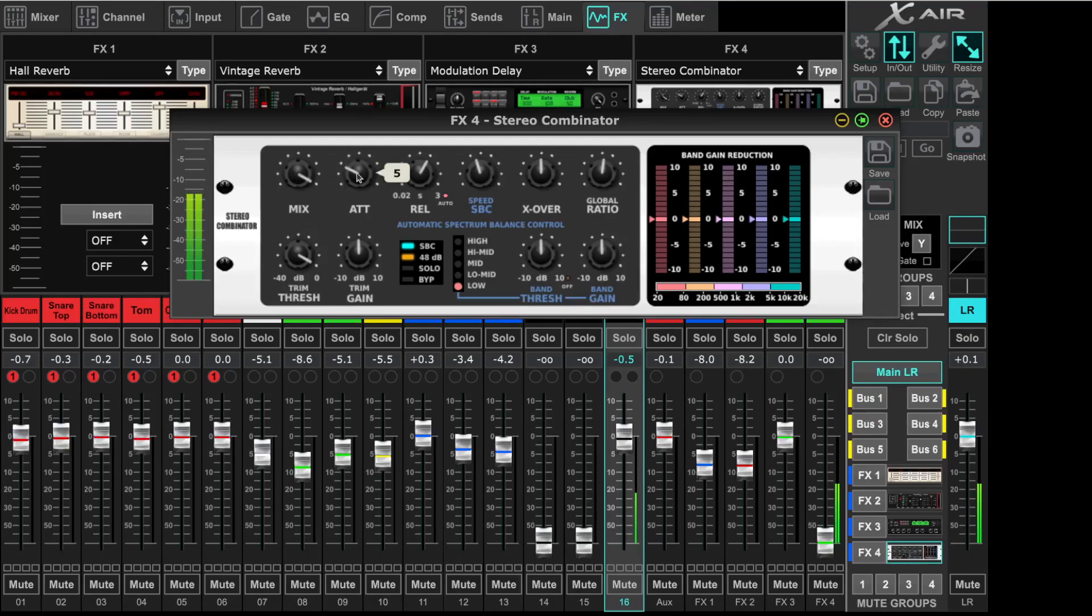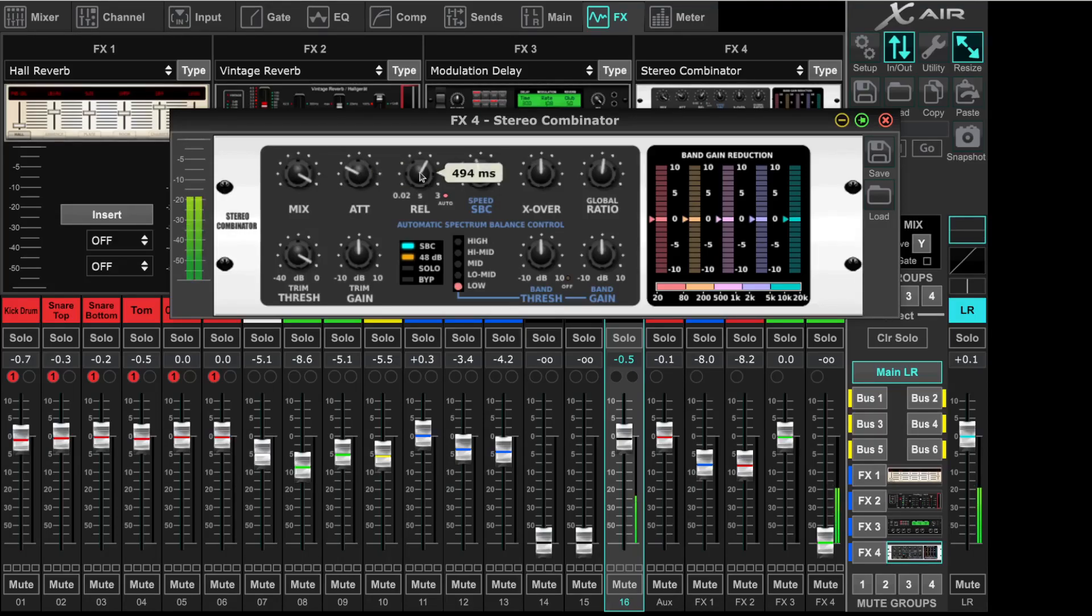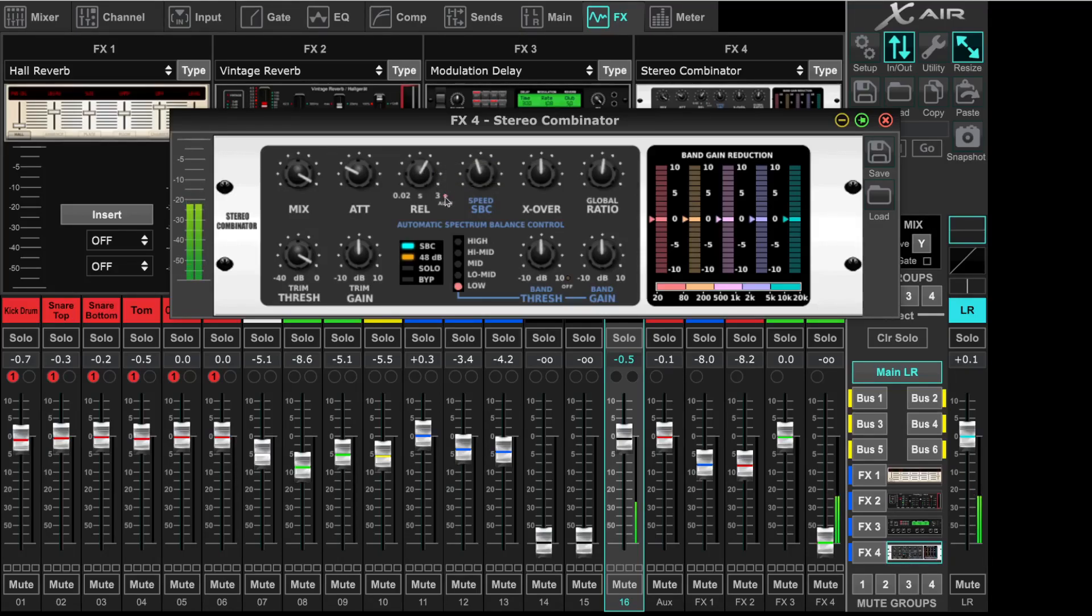This is the attack time. I will keep it mainly on the default values. This is the release time. I'm leaving it to auto most of the time.